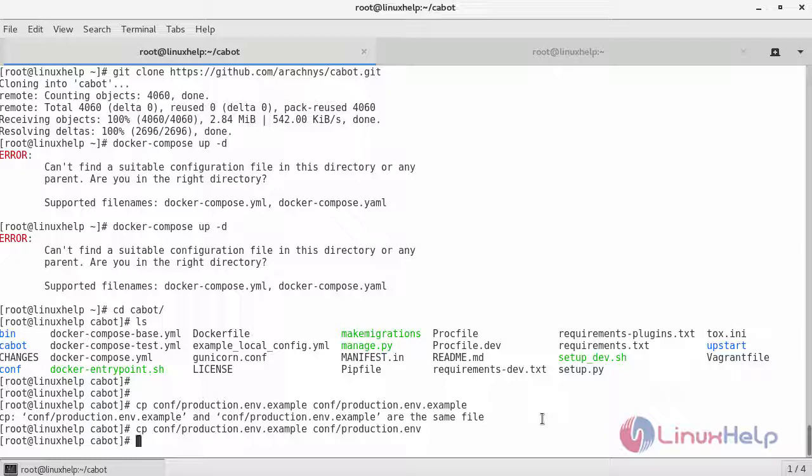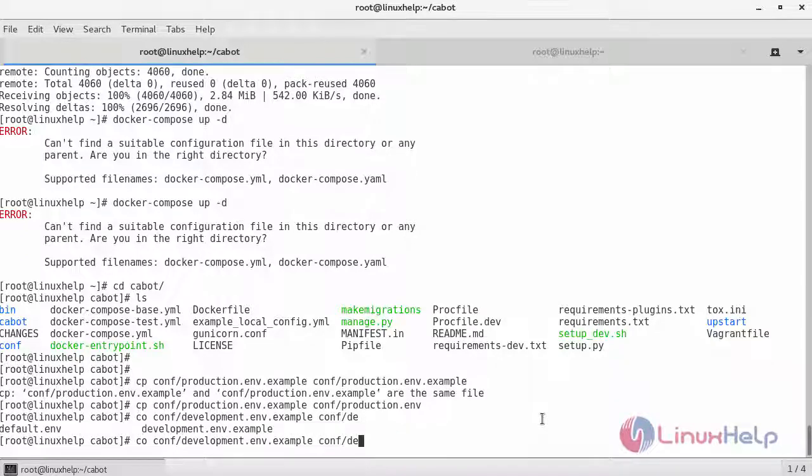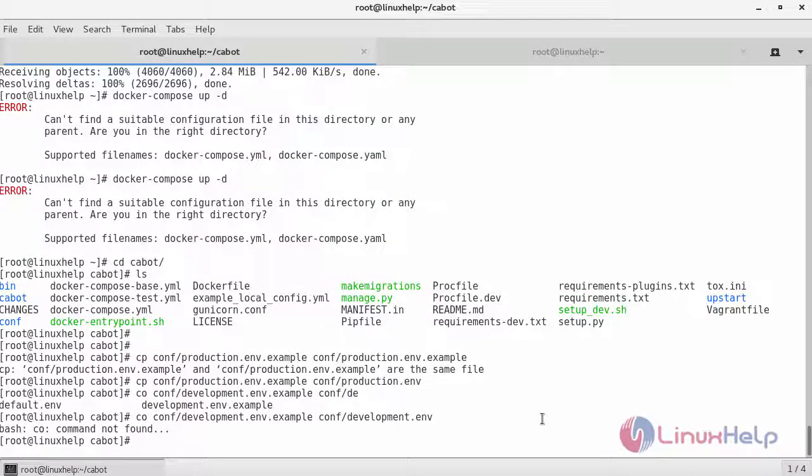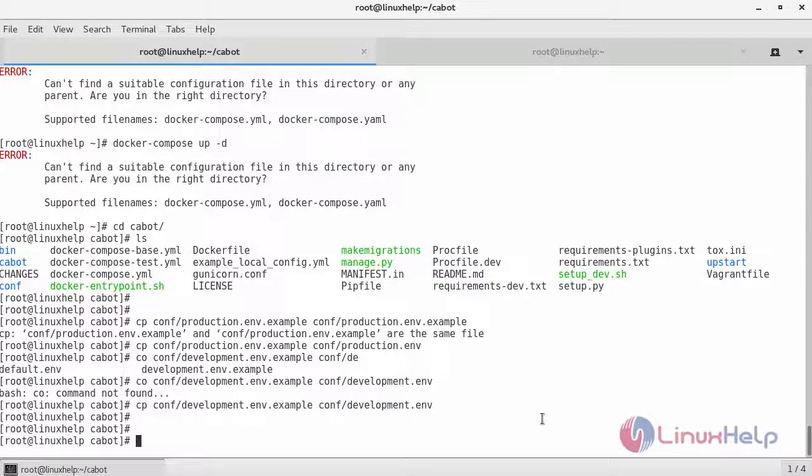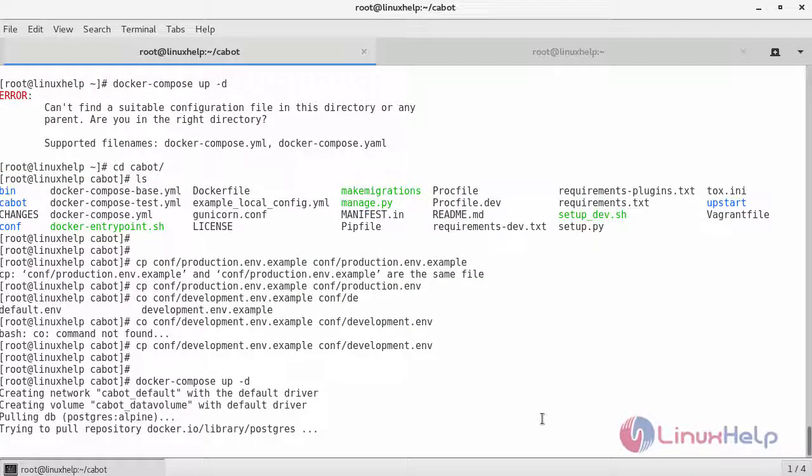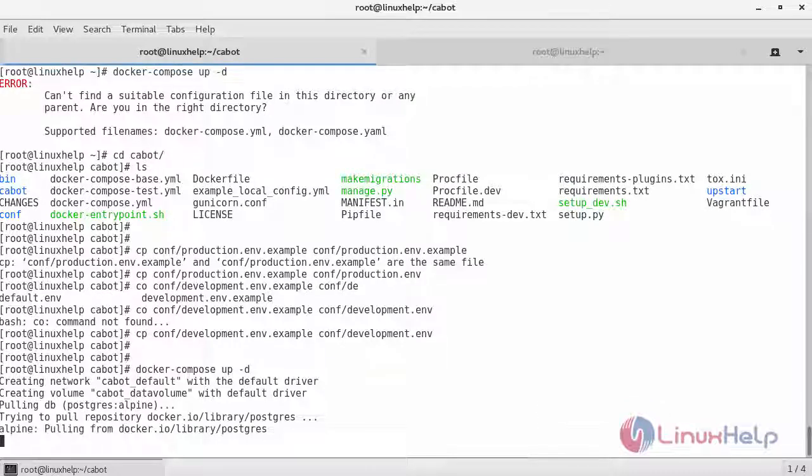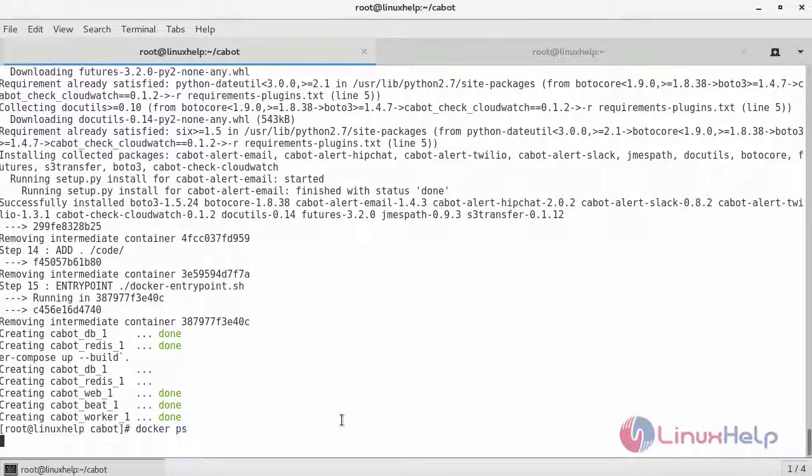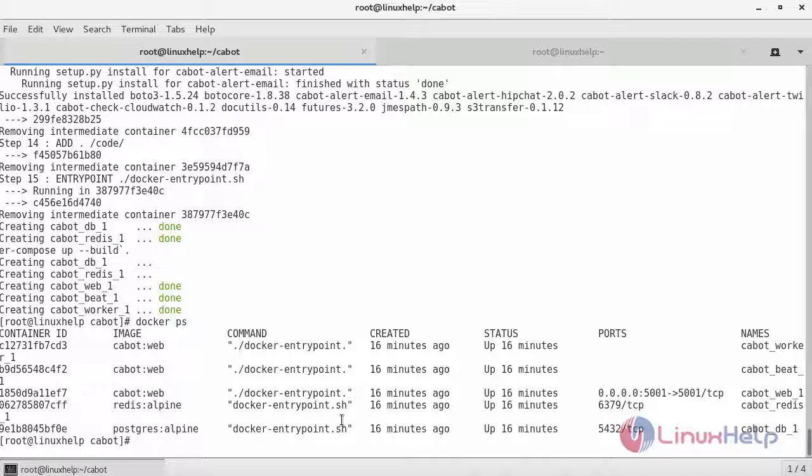Now this will be copied and then copy the development.env.example file to development.env. And finally you can now run the Docker Compose command to build your container. So once it is done, make sure you have Cabot container and its services are running by using the following command. So this shows that our Cabot container is running.